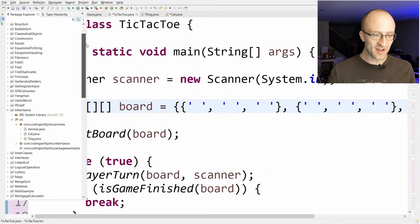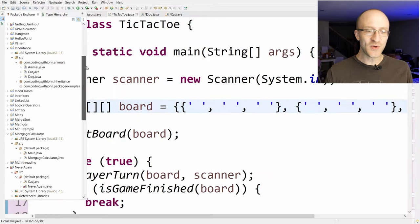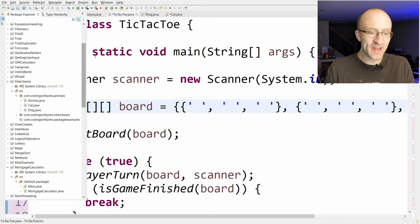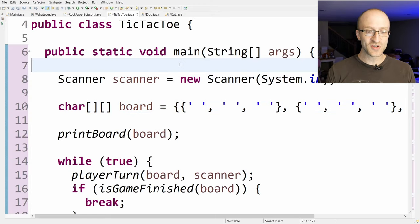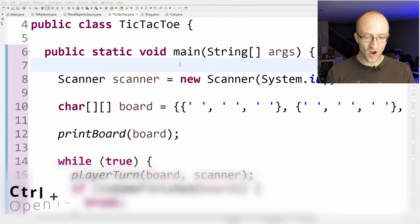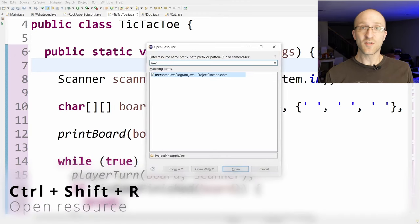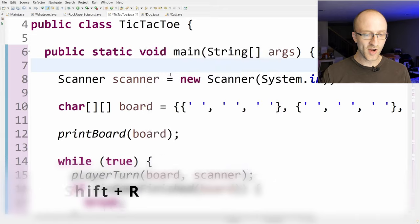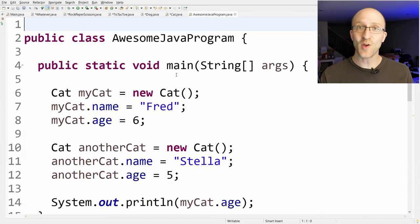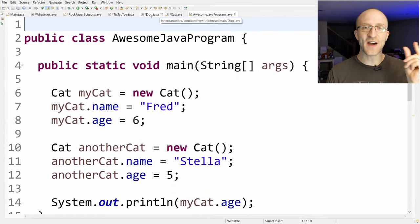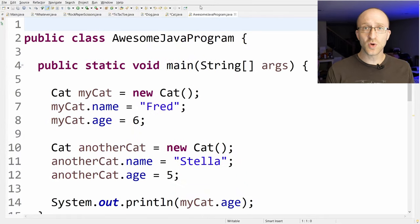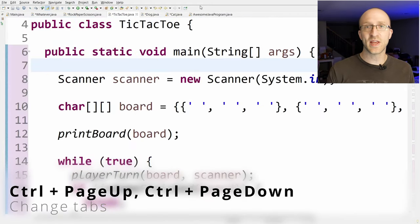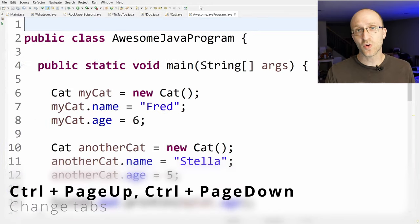If you have hundreds of Java files and want to find one by name, just hit Ctrl+Shift+R and start typing the file name — click it to open it. You can also quickly switch between file tabs by holding Ctrl and hitting Page Up to go backwards and Page Down to go forwards.